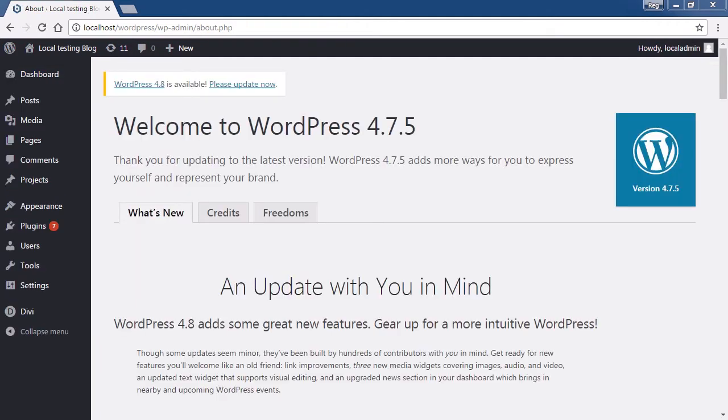As you can see, updating WordPress is so simple, there is no reason that you shouldn't keep your site up to date.